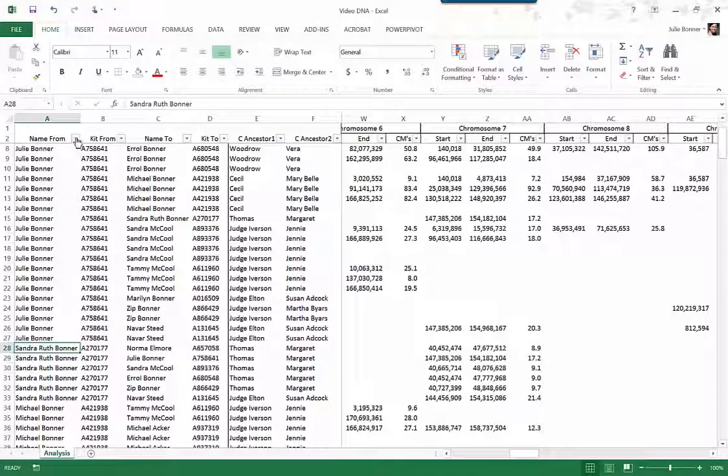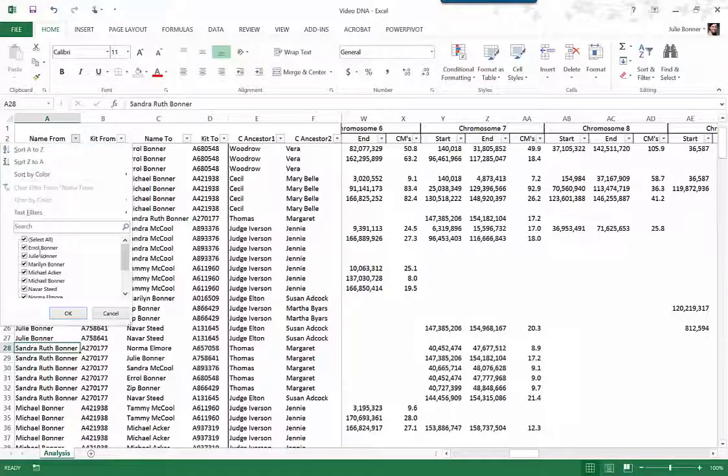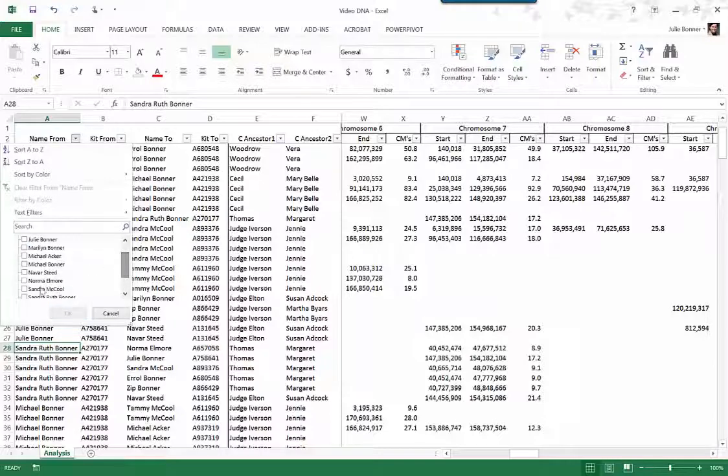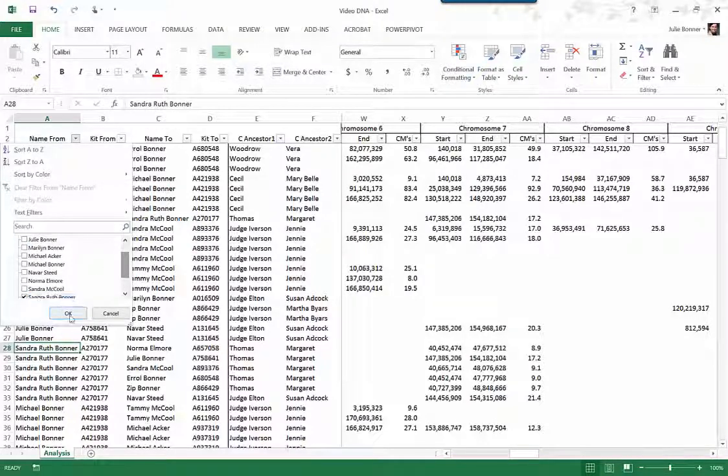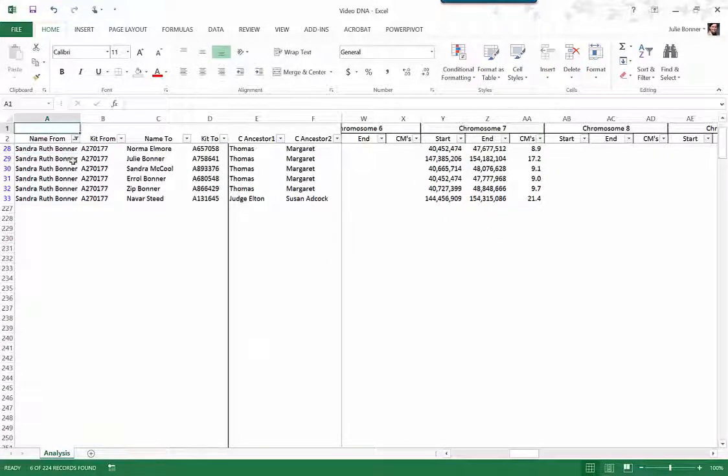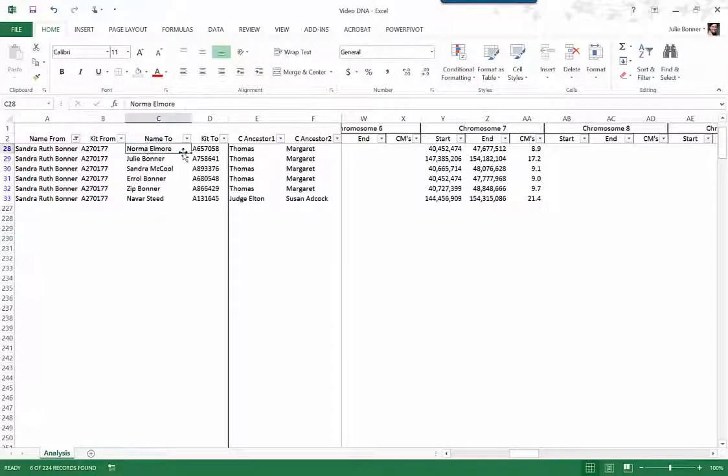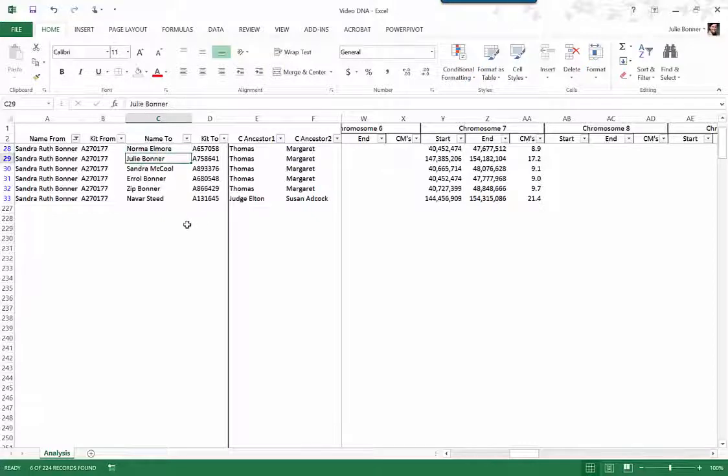So I'm going to filter on Sandra Ruth just to see what my data says about her and myself and other people in my database. So here what we have, we have Sandra Ruth and she has a DNA match with one of my dad's first cousins. She has a DNA match with me.